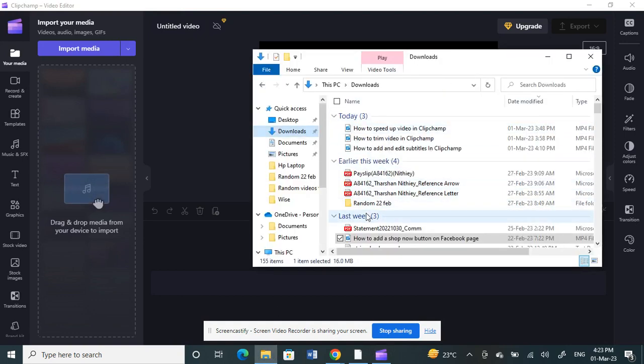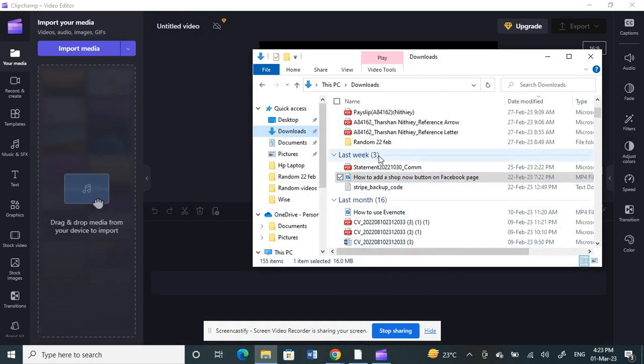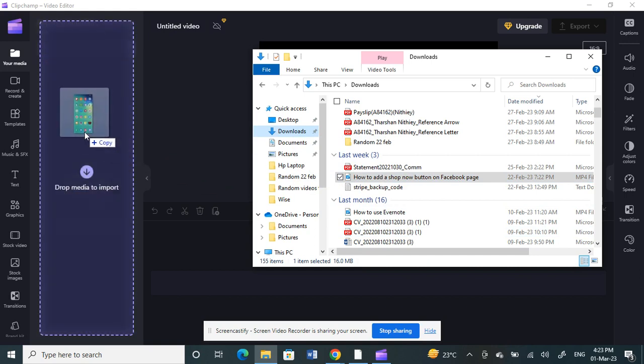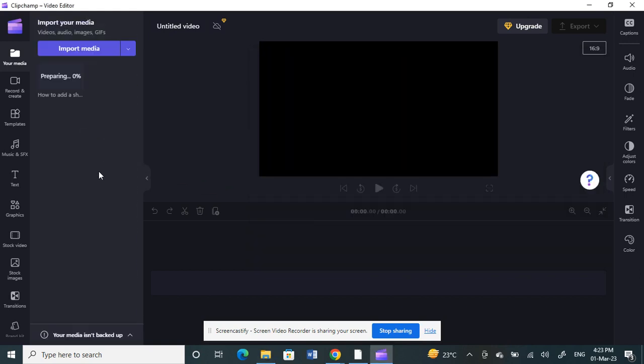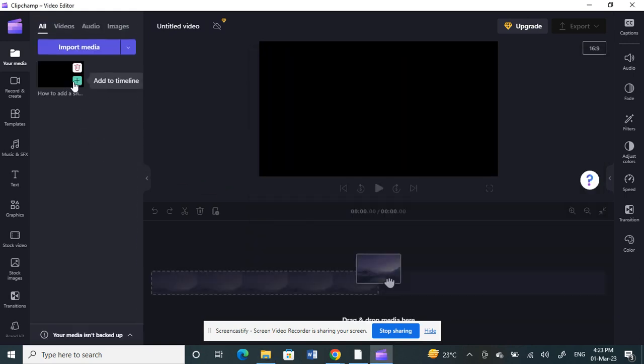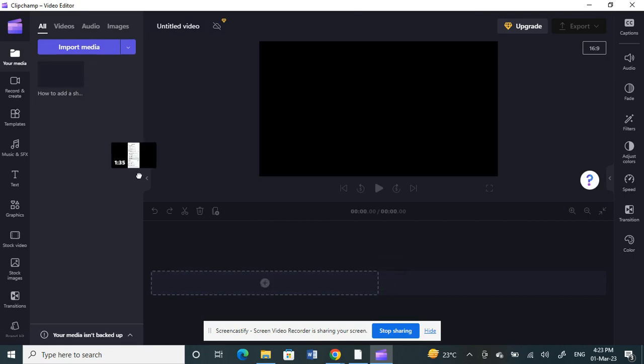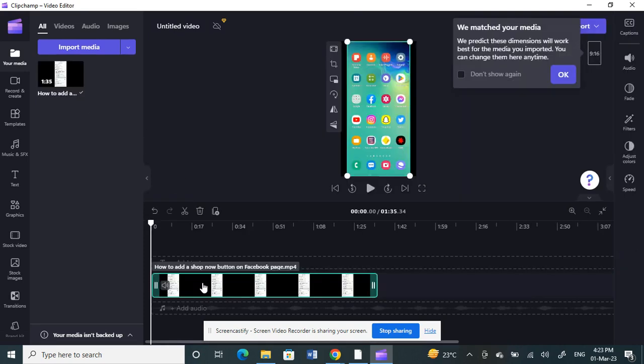For example, let me choose any video. I'll just choose this video here. Click and drag whatever video you want to work on. Once you've done that, click and bring it down to our timeline. Drag it into the timeline.